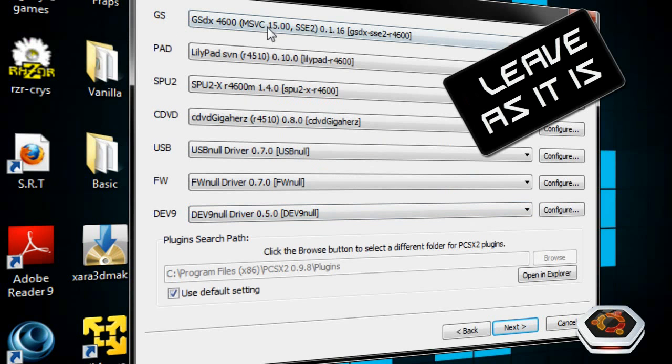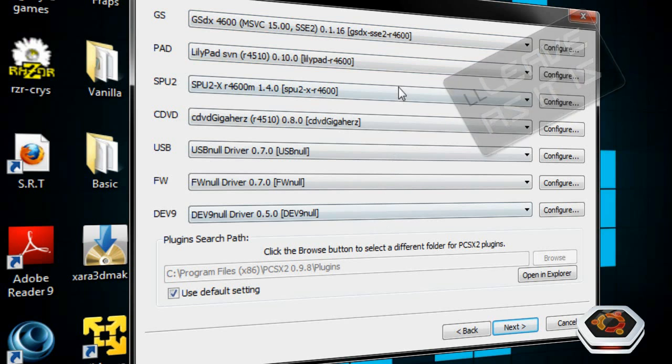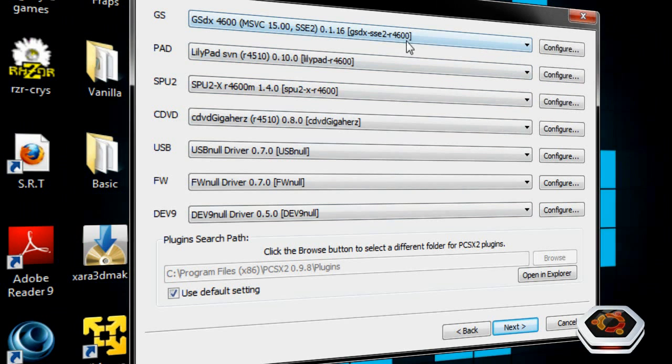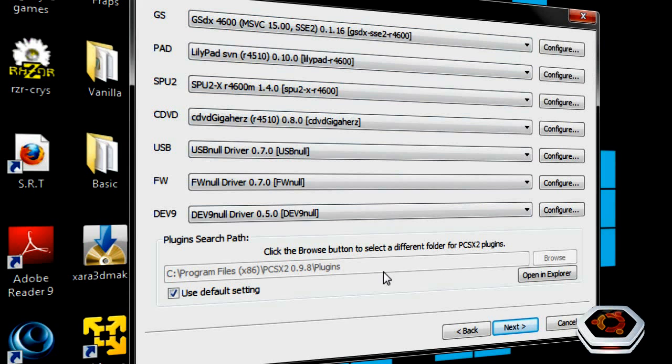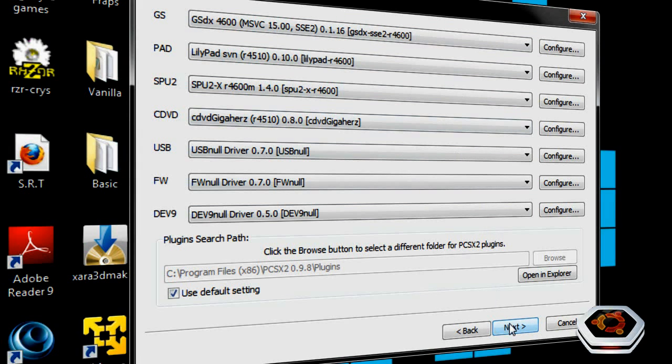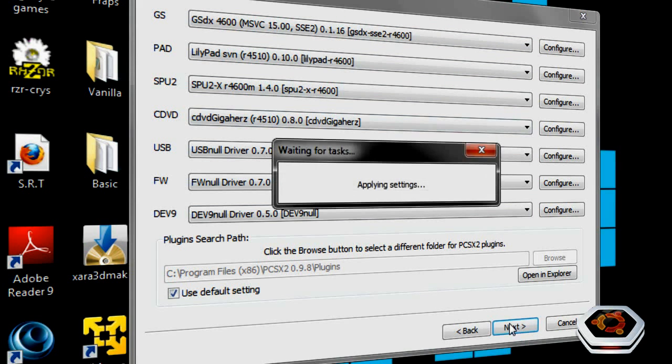So these should be the settings that go up for the graphics, the CD drive, and the controllers. Now remember this. You need to make sure that your computer can handle the emulator and the game itself, because if not, you're going to have a hard time playing the game. It's going to be laggy. It's going to be very low quality. The game will suck. So once this is done, click on Next.